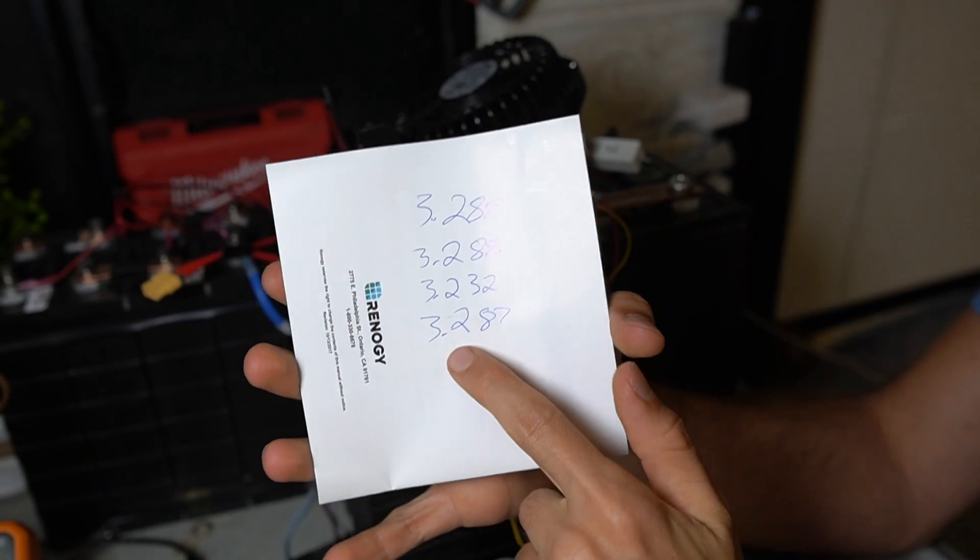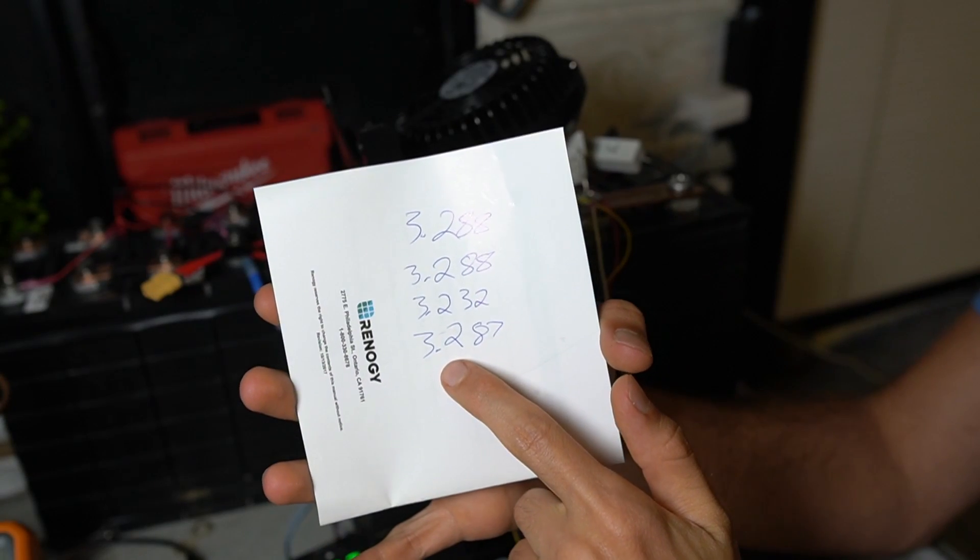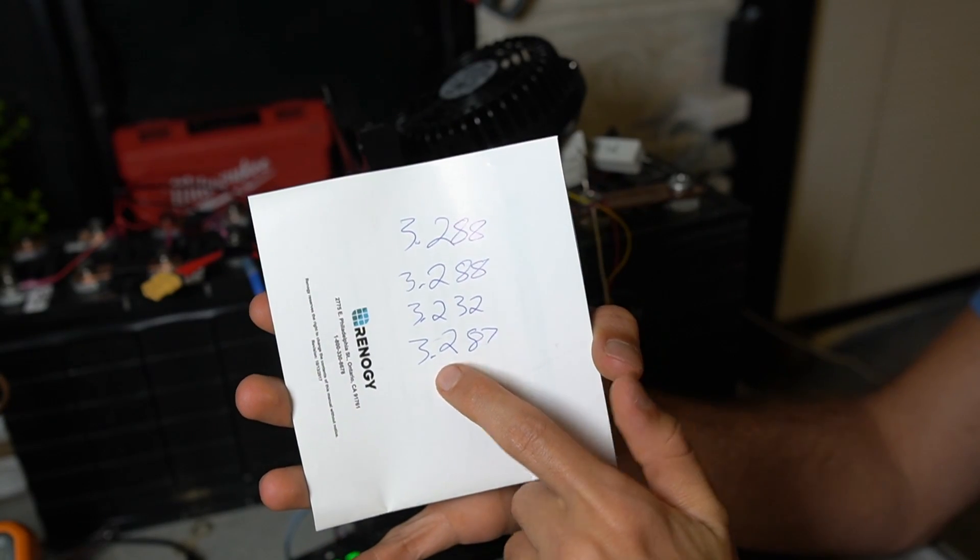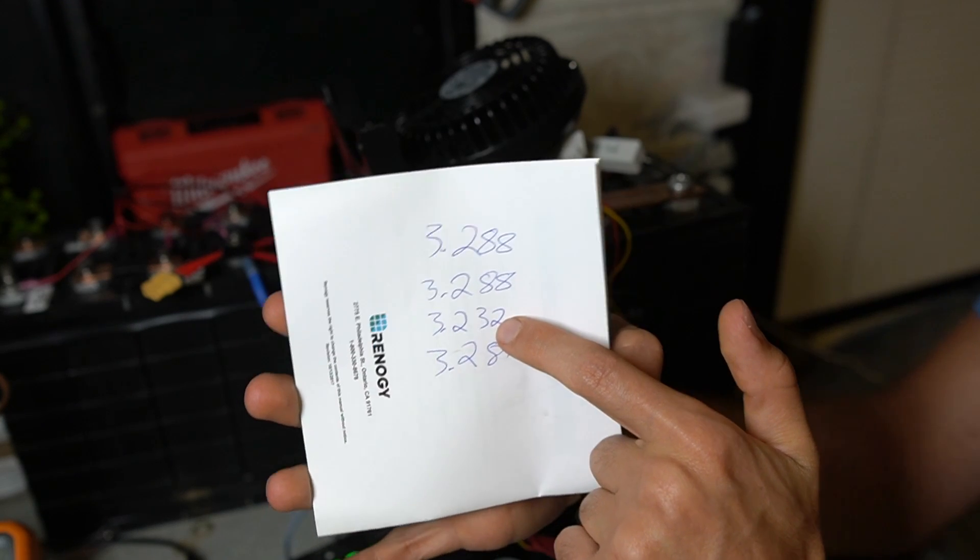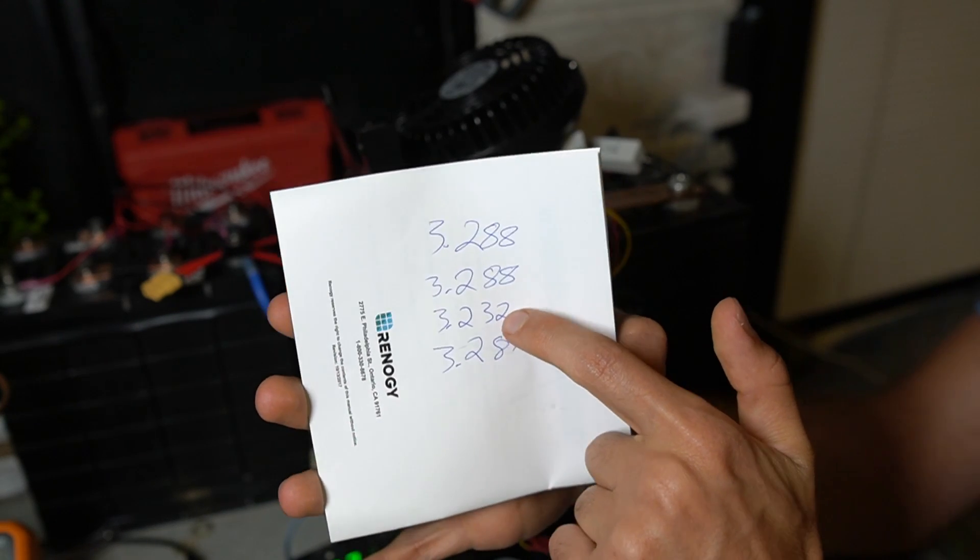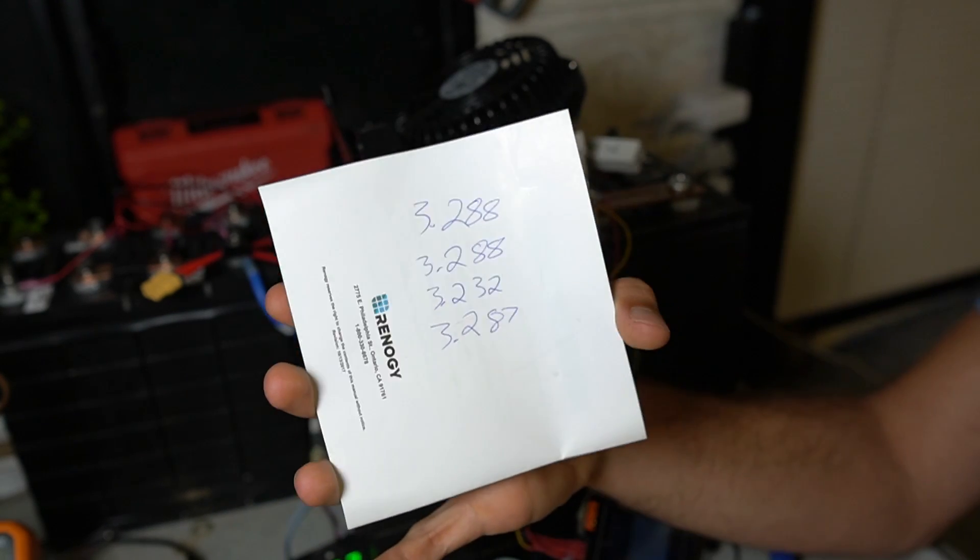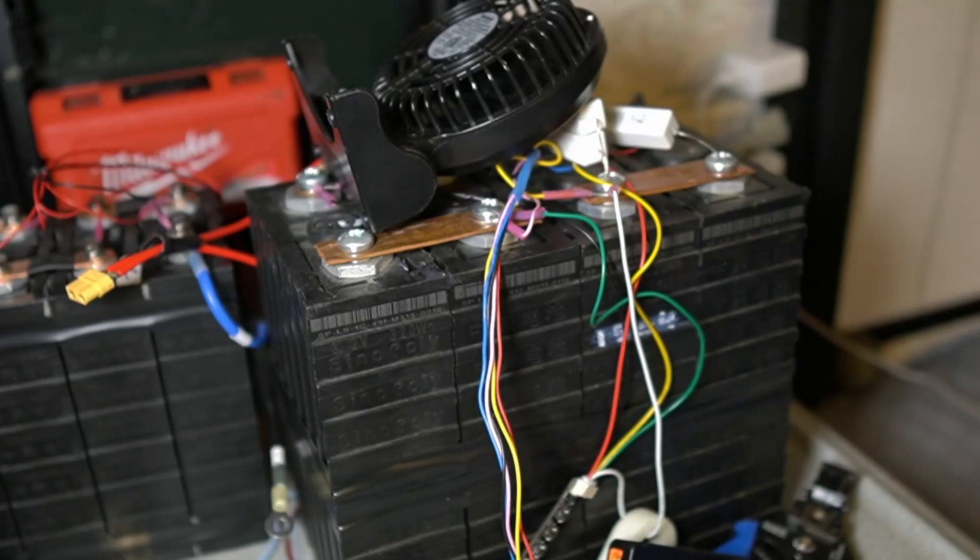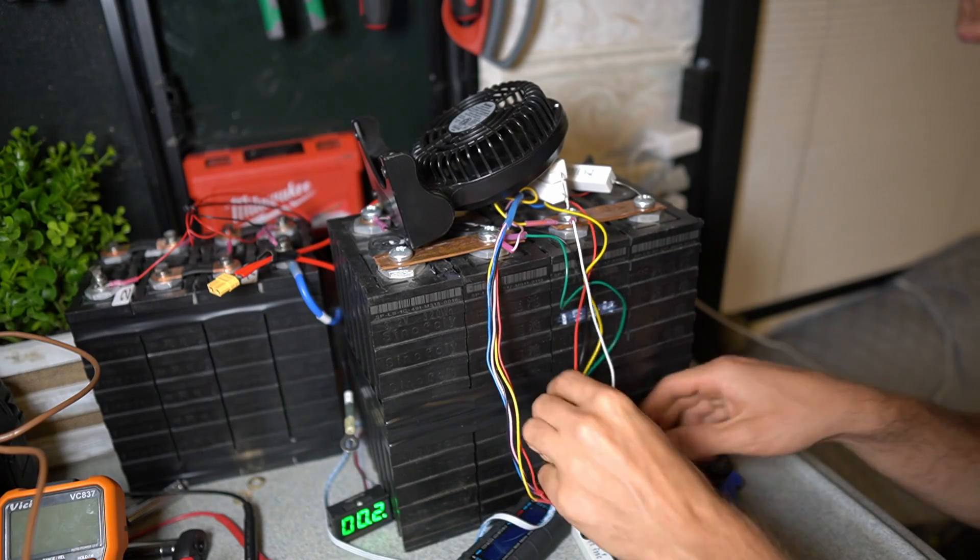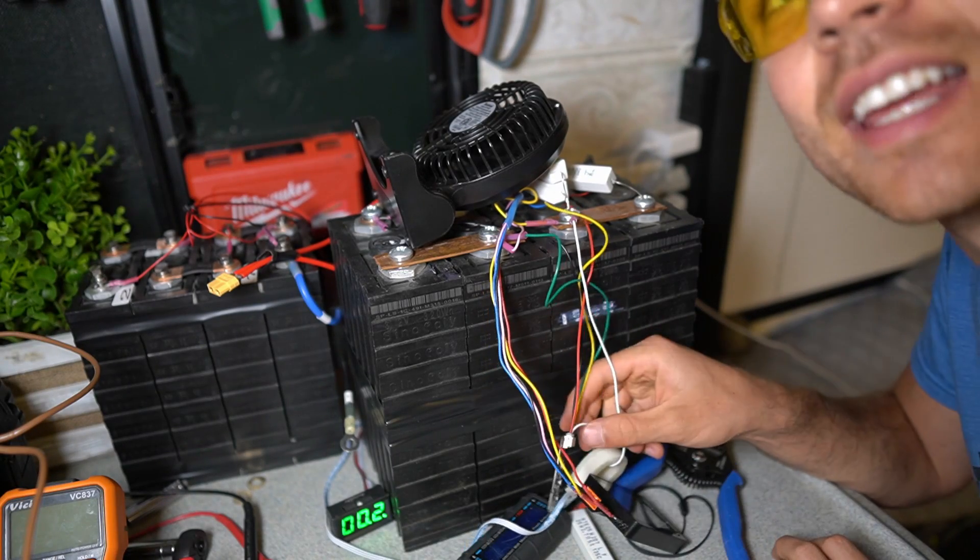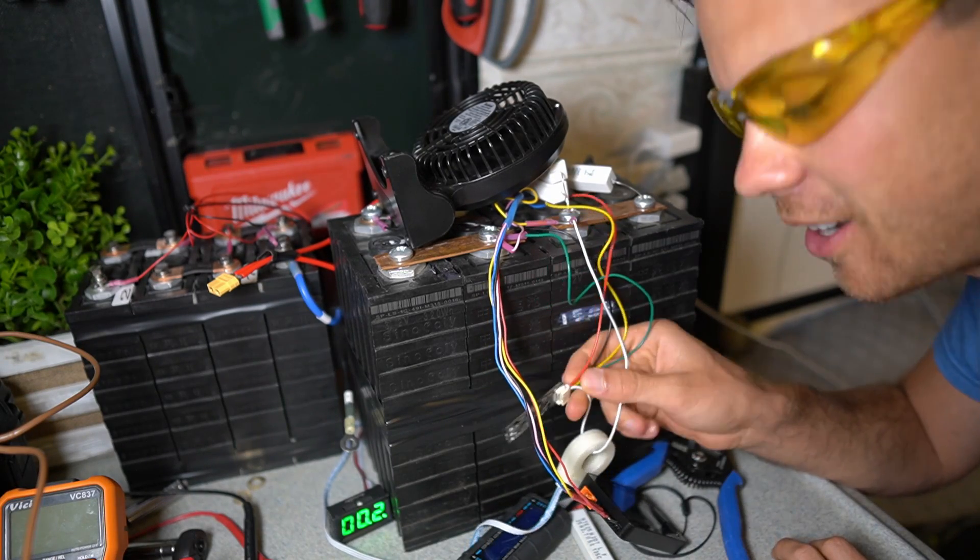And these are the cell voltages right now. You can see that the third cell is 3.232, so it's dropped quite a lot. I'm a little tired, man. I sit here for hours every day doing these tests.